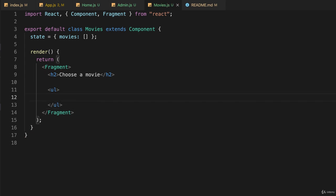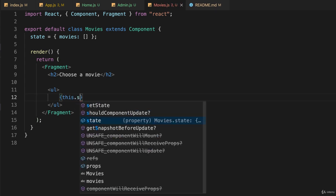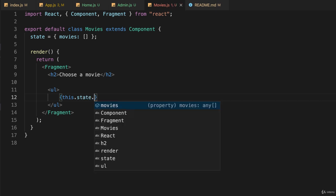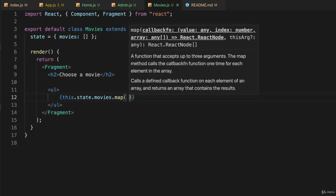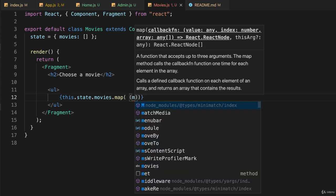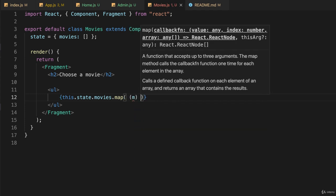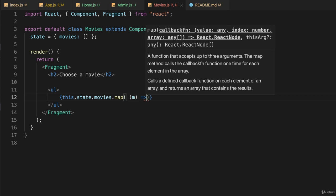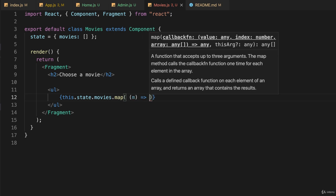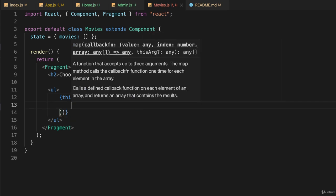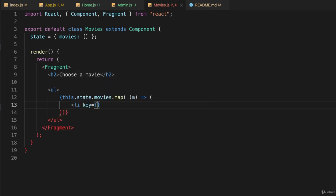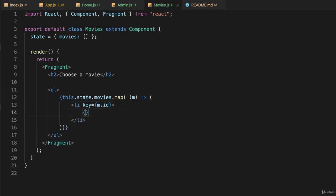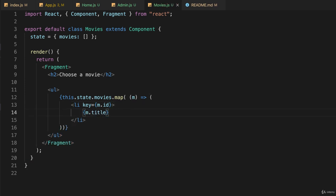And I'll just use the map function to go over the movies key in my state. So this.state.movies.map. And then I will use the variable M to keep track of the current iteration and use my arrow functionality and open a parentheses. And inside of this, I'll just have LI key equals M.ID. Then we'll put the name of the movie, which will just be M.title.